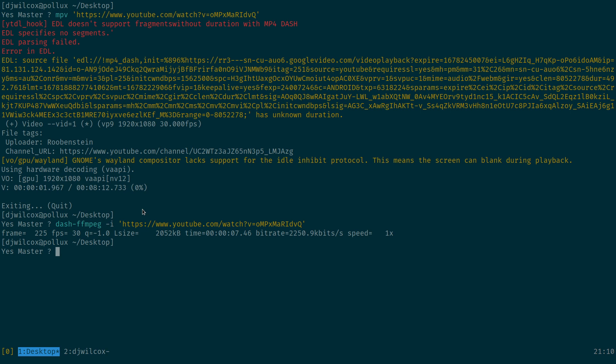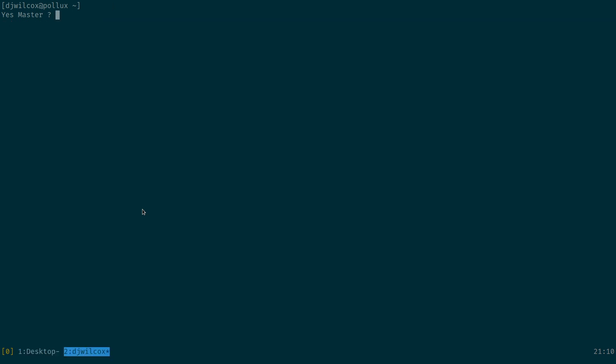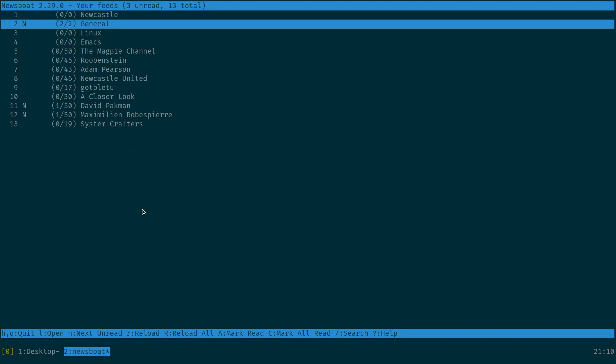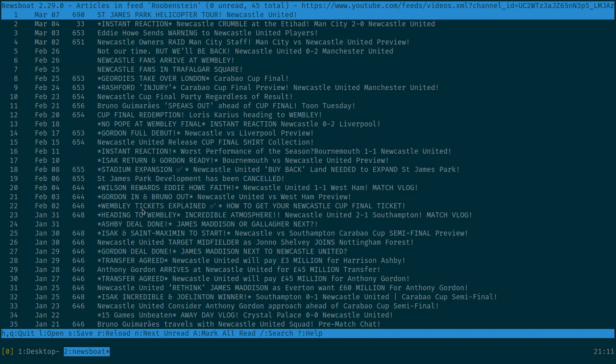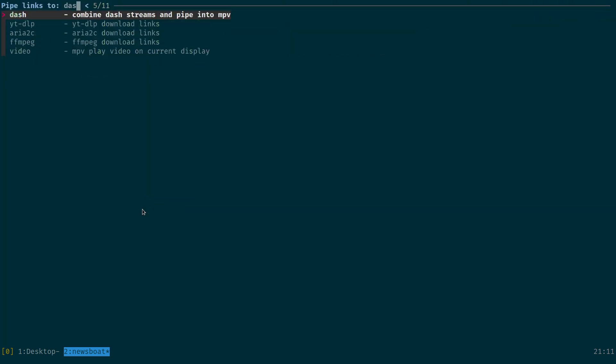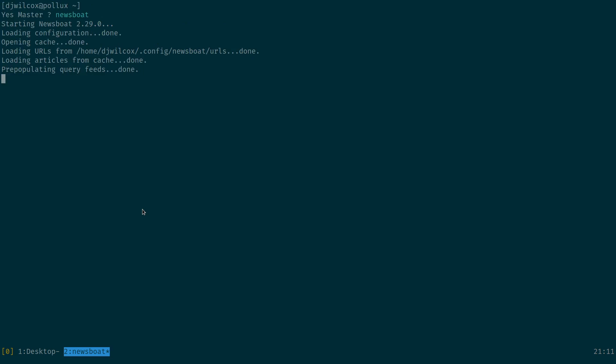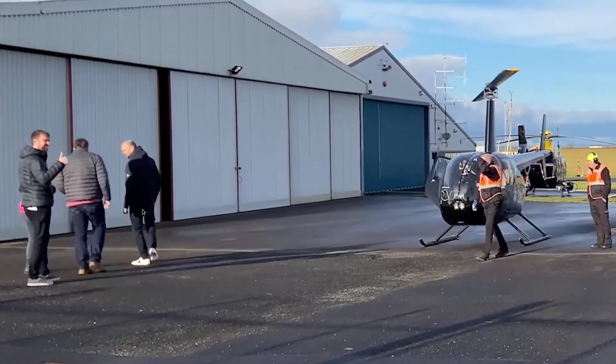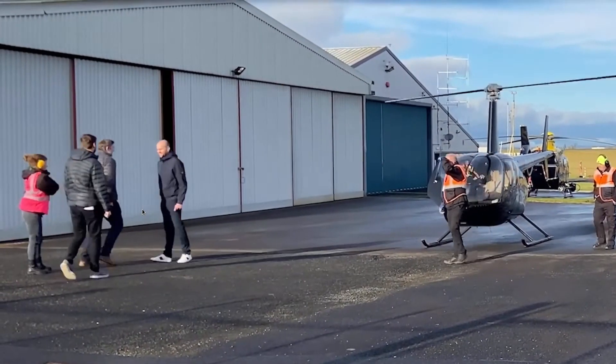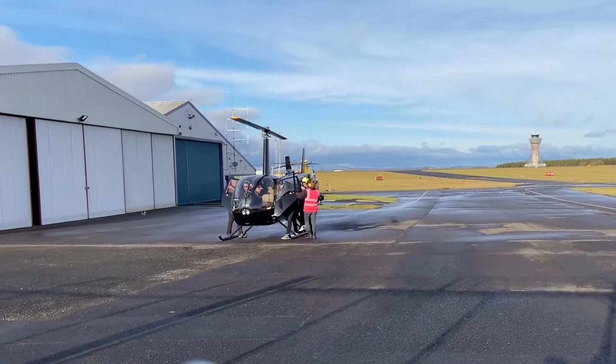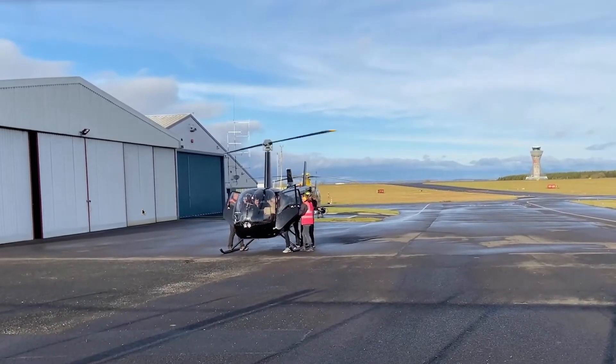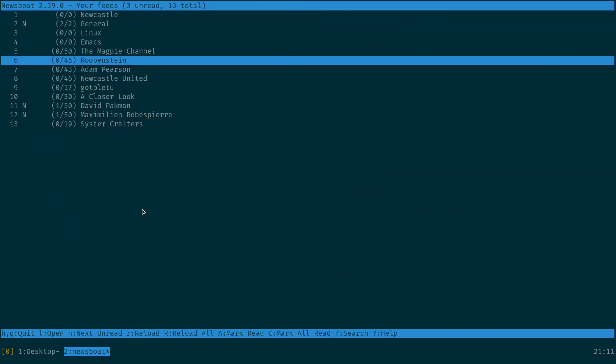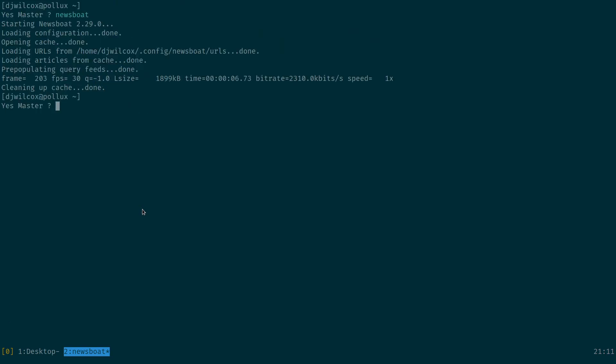So what we'll do now is switch across to newsboat. Come in here. And what we're going to do is we're going to hit keyboard shortcut, which is going to call the Sauron FZF menu, like dash. And you can see we had the audio playing. So that's basically the gist of it.